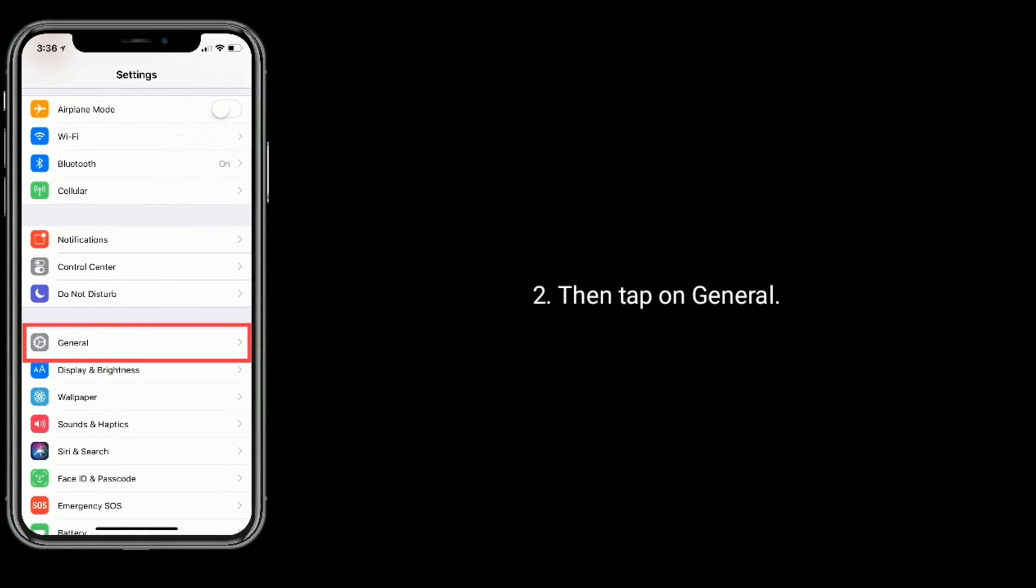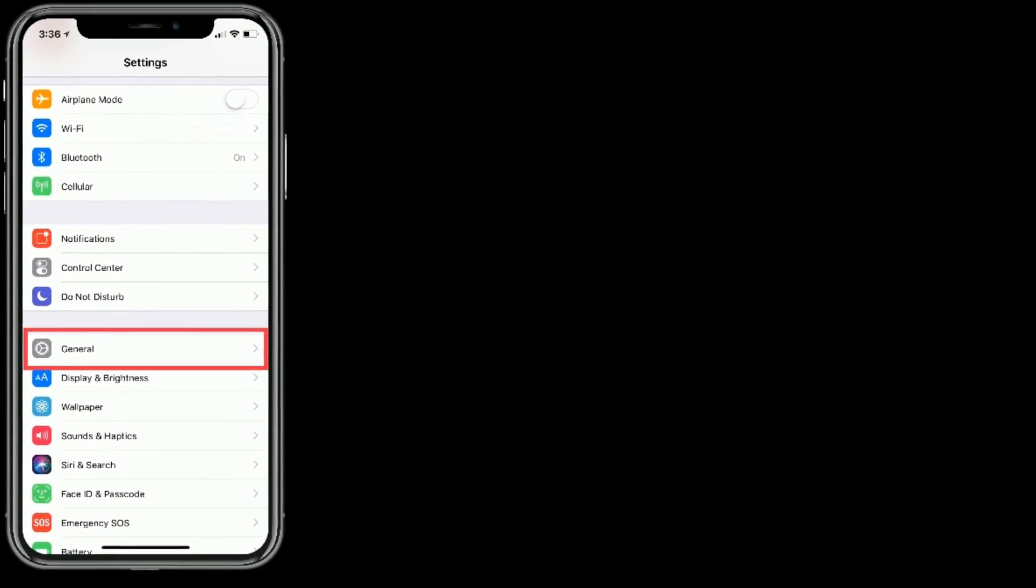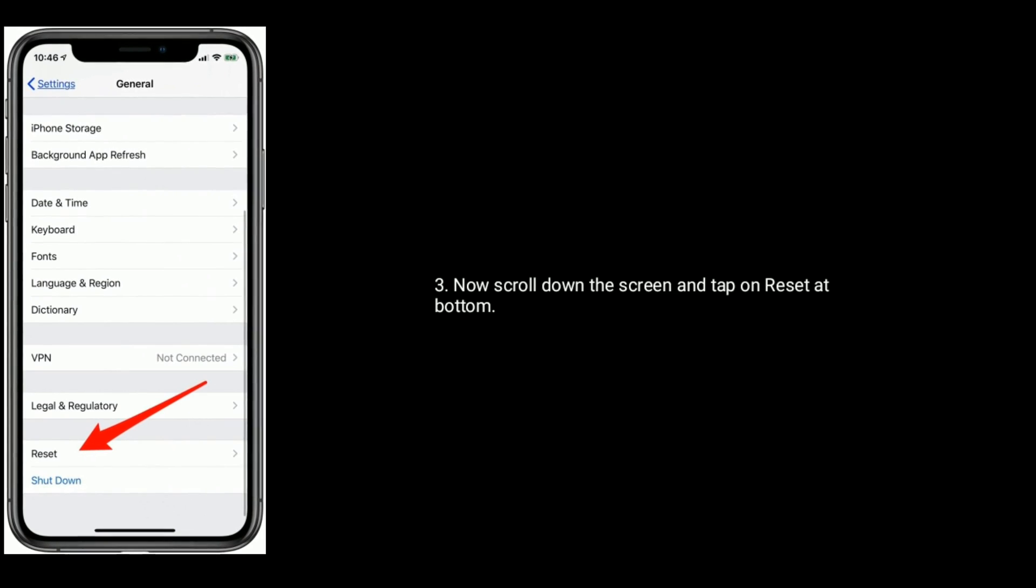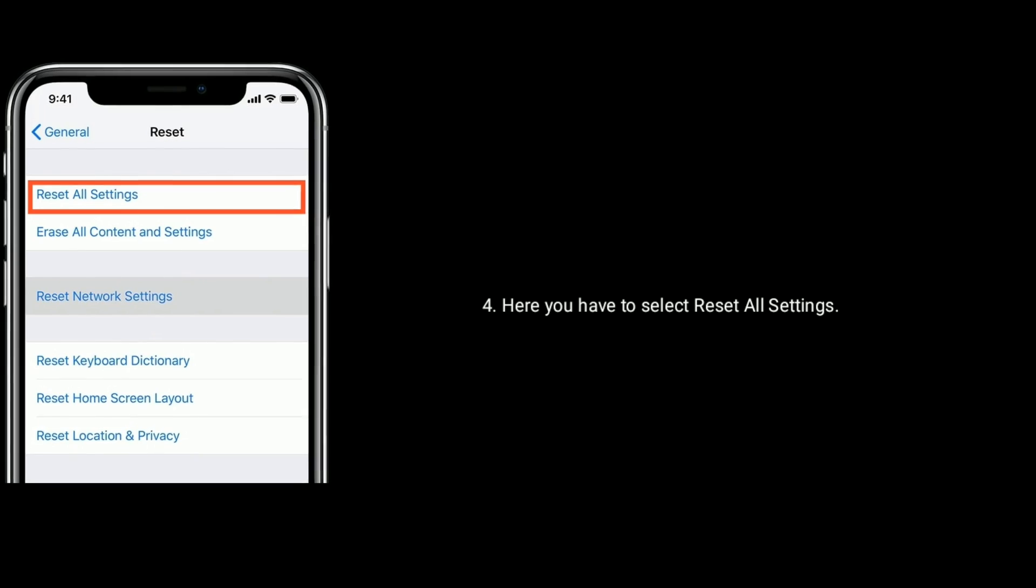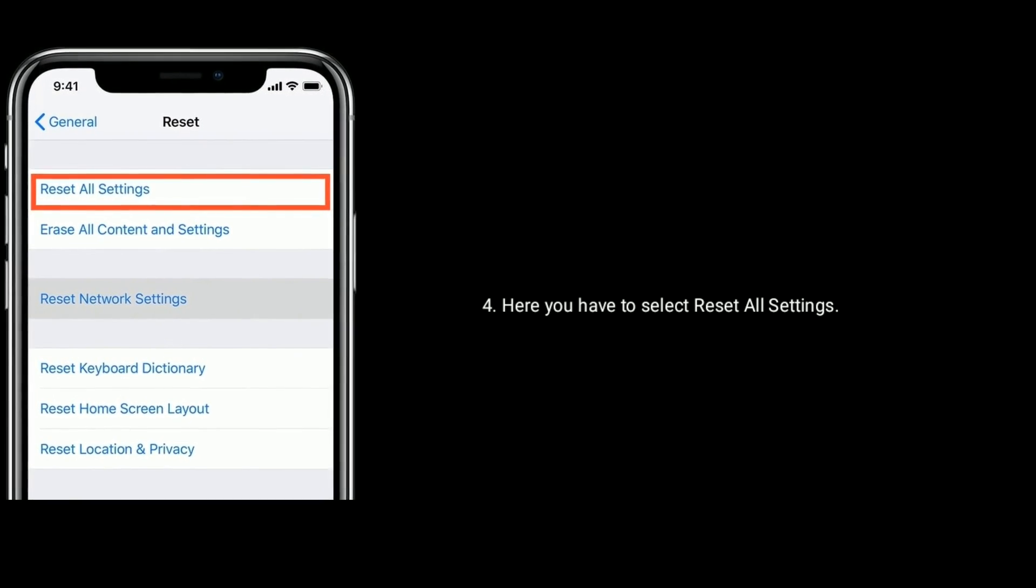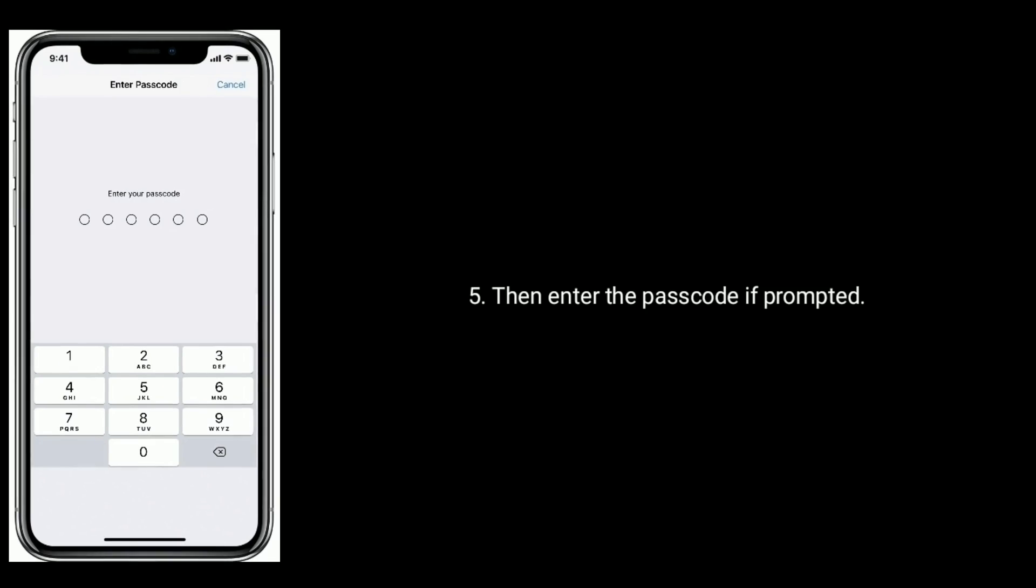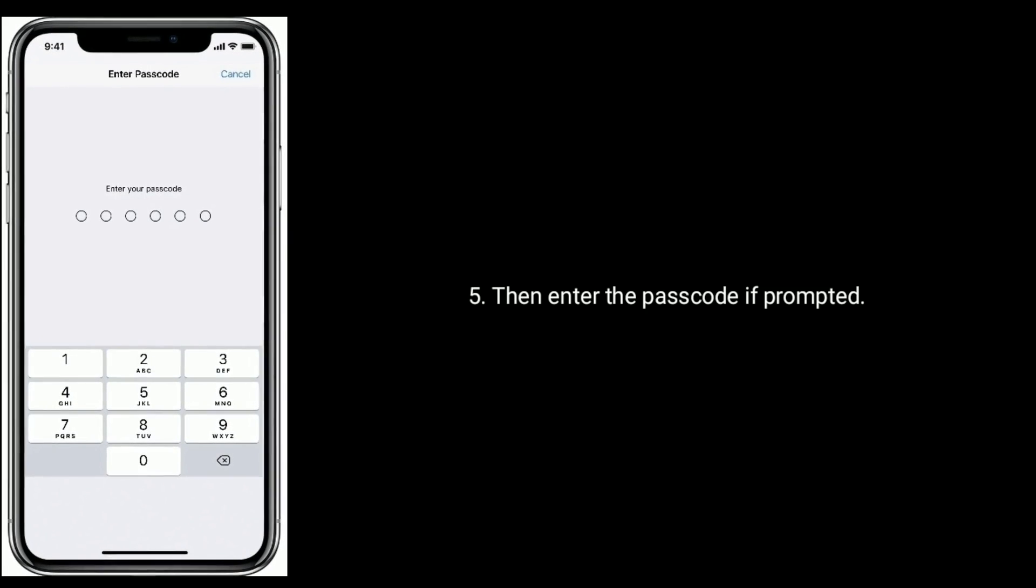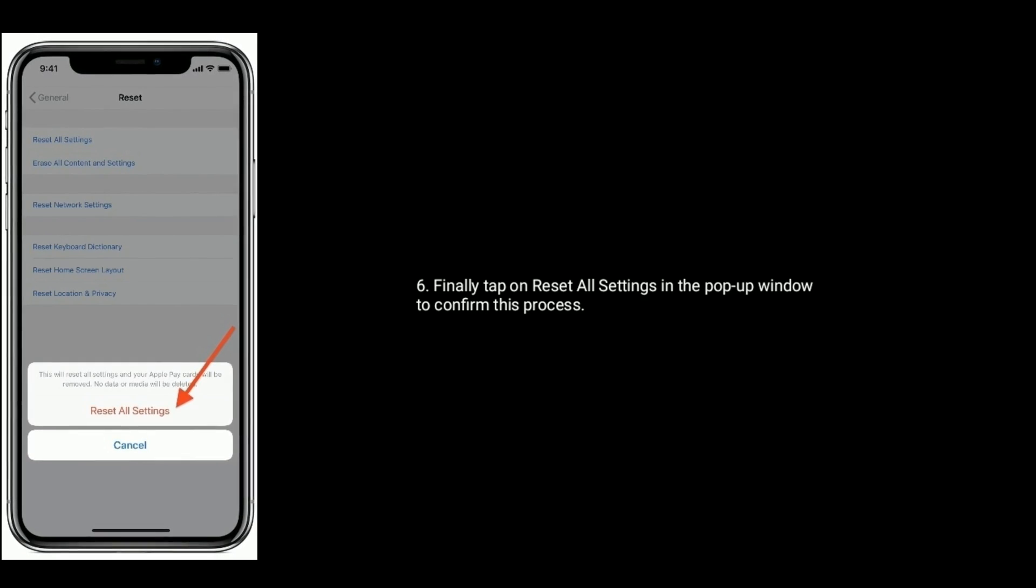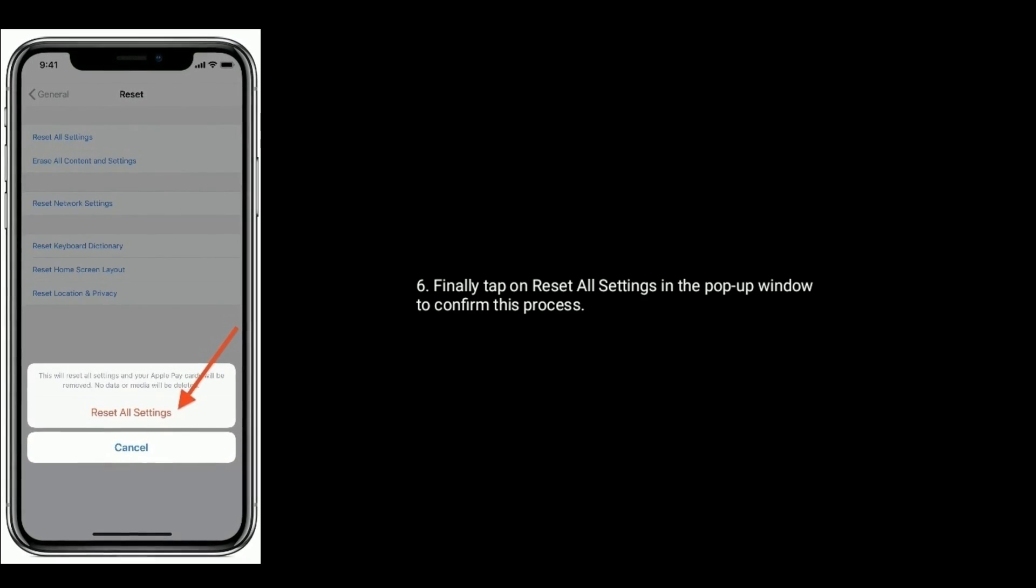Then tap on General. Now scroll down the screen and tap on Reset at the bottom. Here you have to select Reset All Settings. Then enter the passcode if prompted. Finally, tap on Reset All Settings in the pop-up window to confirm this process.